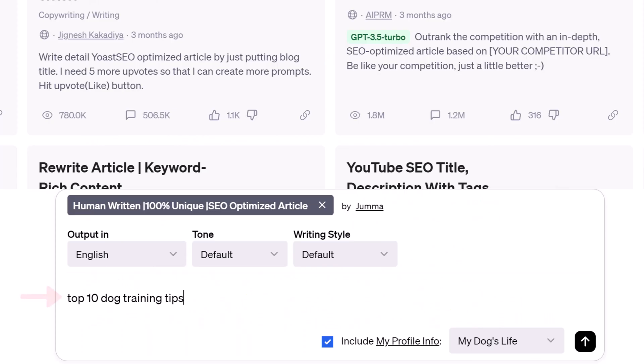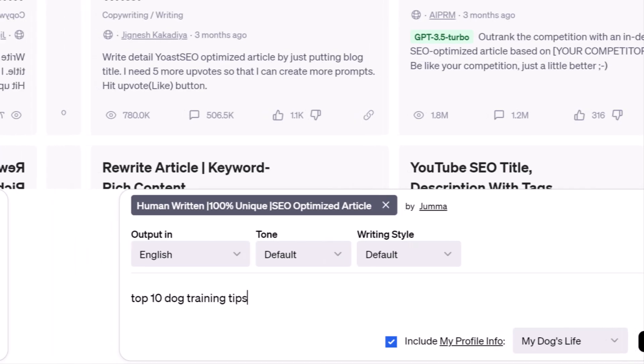Enter your AI prompt here. Sometimes the prompt is a word, a target audience, a passage, or a title. Other times, it could be a URL.